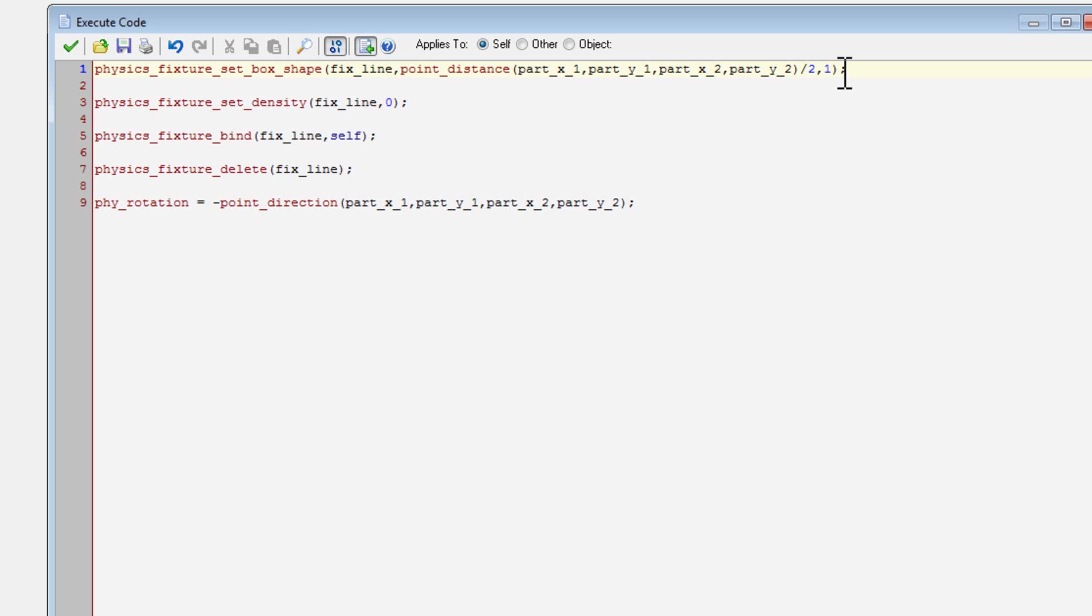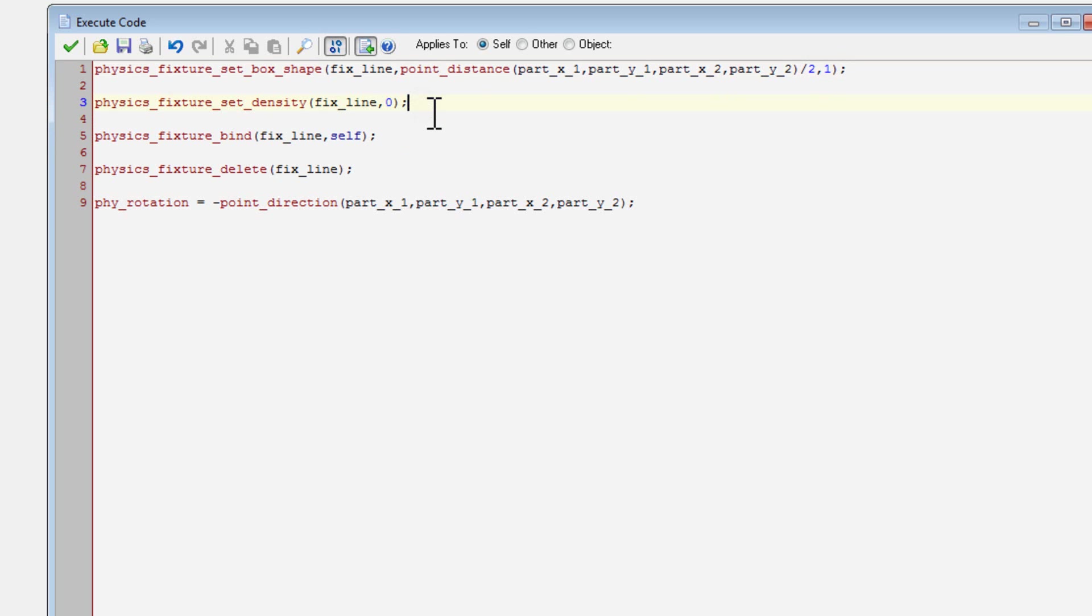And in height, I just stick that at one. That way it'll be exactly two pixels tall, and pretty good for a line. So and then the next one, fixture set density, obviously I set it to zero so that it'll be solid.